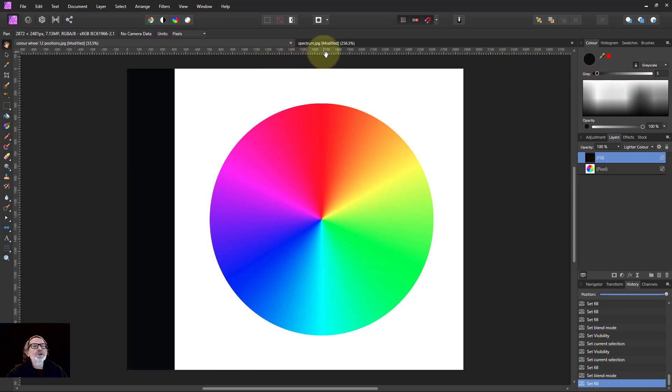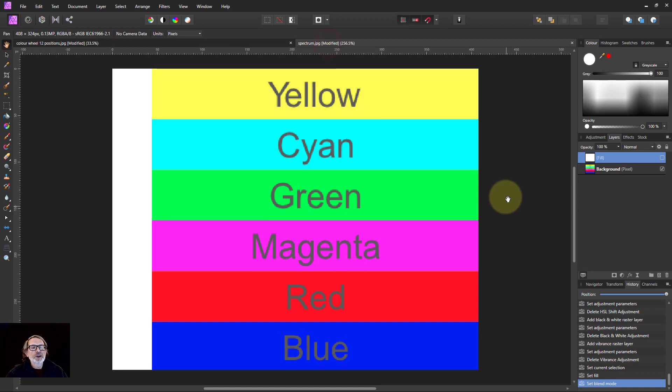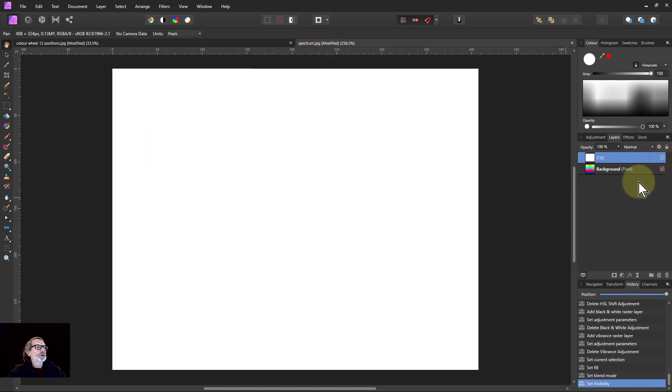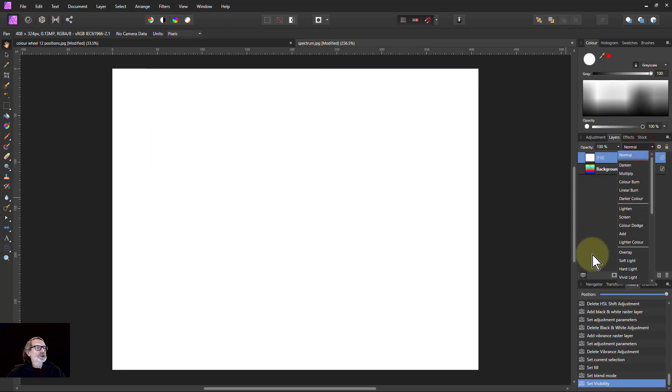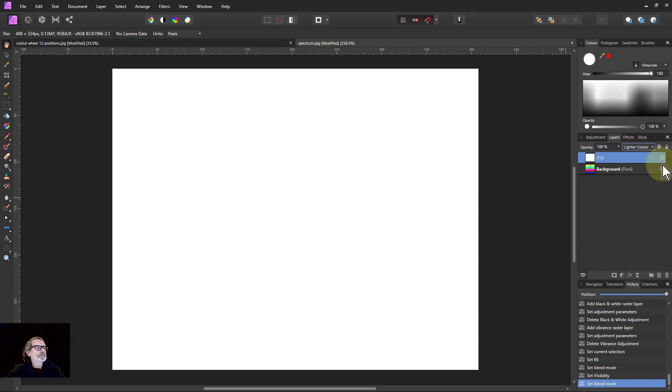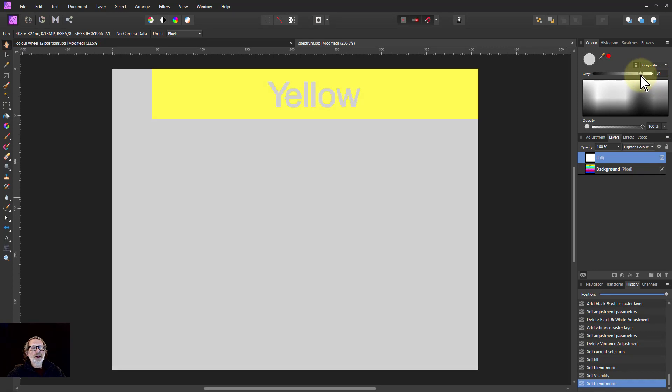It makes a bit more sense if we do it this way. Same thing—we're going to put a layer on top. We can change the blend mode to lighter color, and then we'll bring the color of the top layer down.